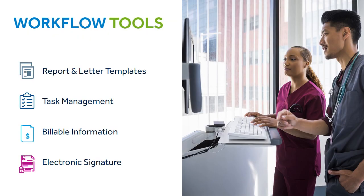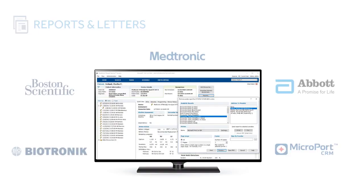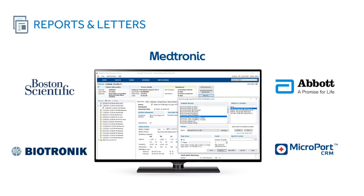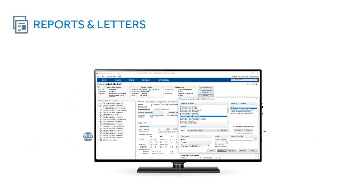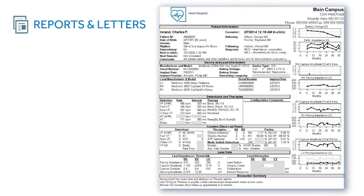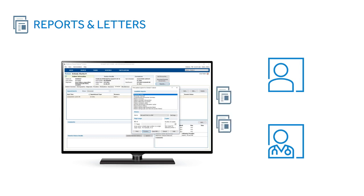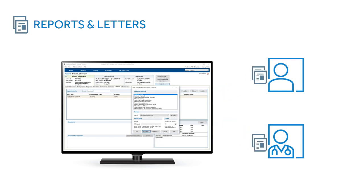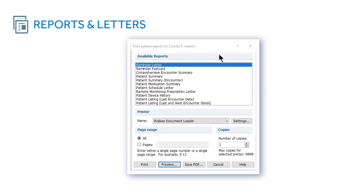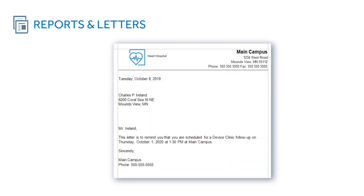PaceArt Optima streamlines your workflow and increases clinic efficiency with flexible tools tailored to your individual needs. PaceArt consolidates the data from all the major cardiac device manufacturers into a standardized report. You can also quickly generate letters to patients and providers. The report and letter templates are created for you.